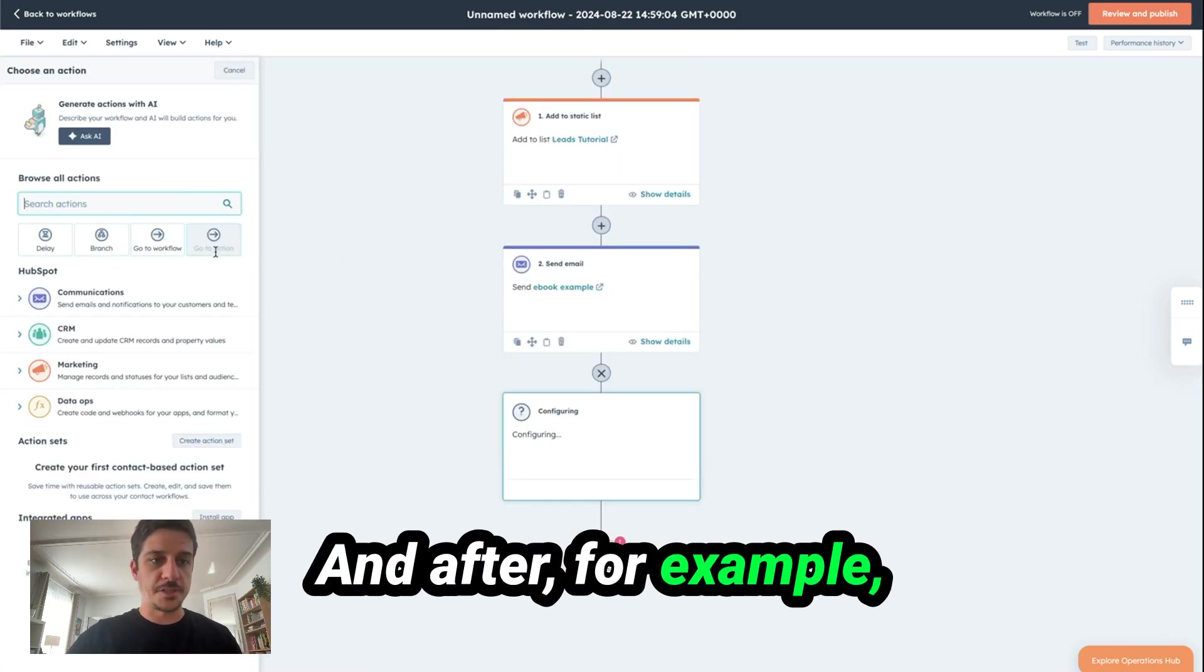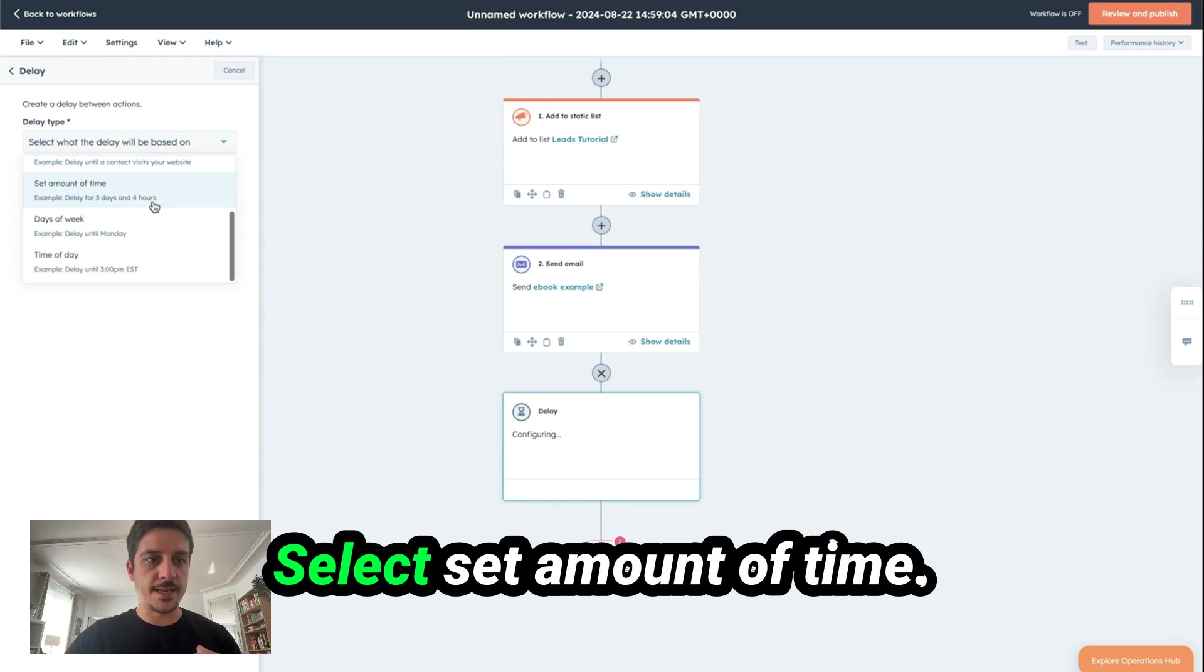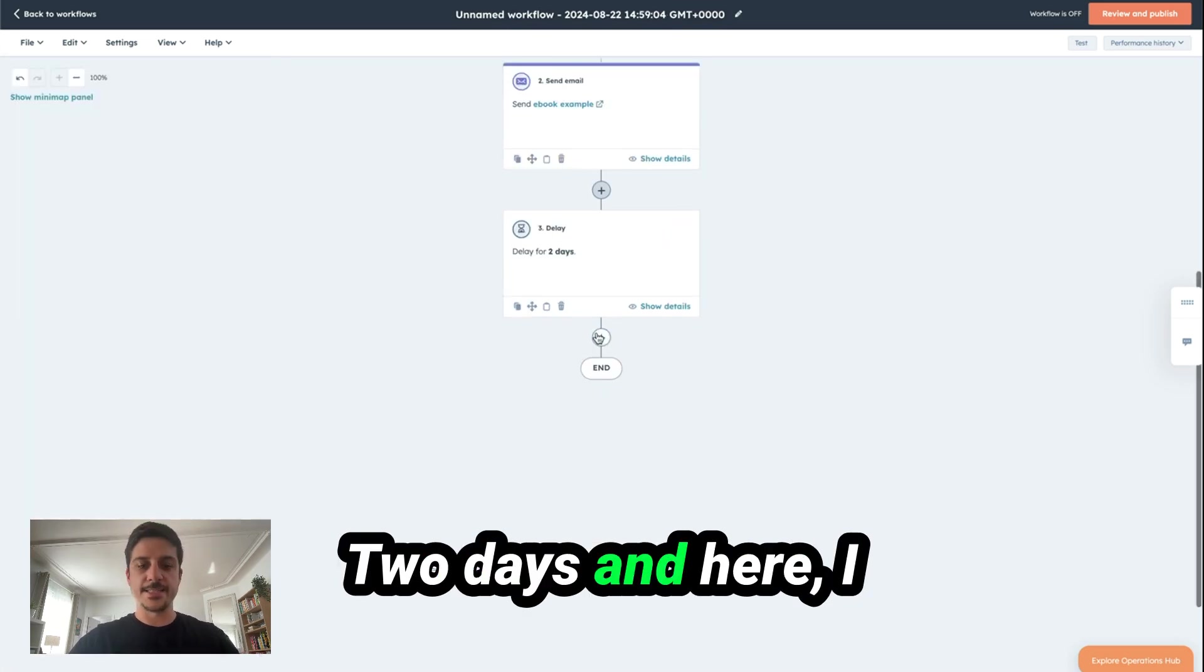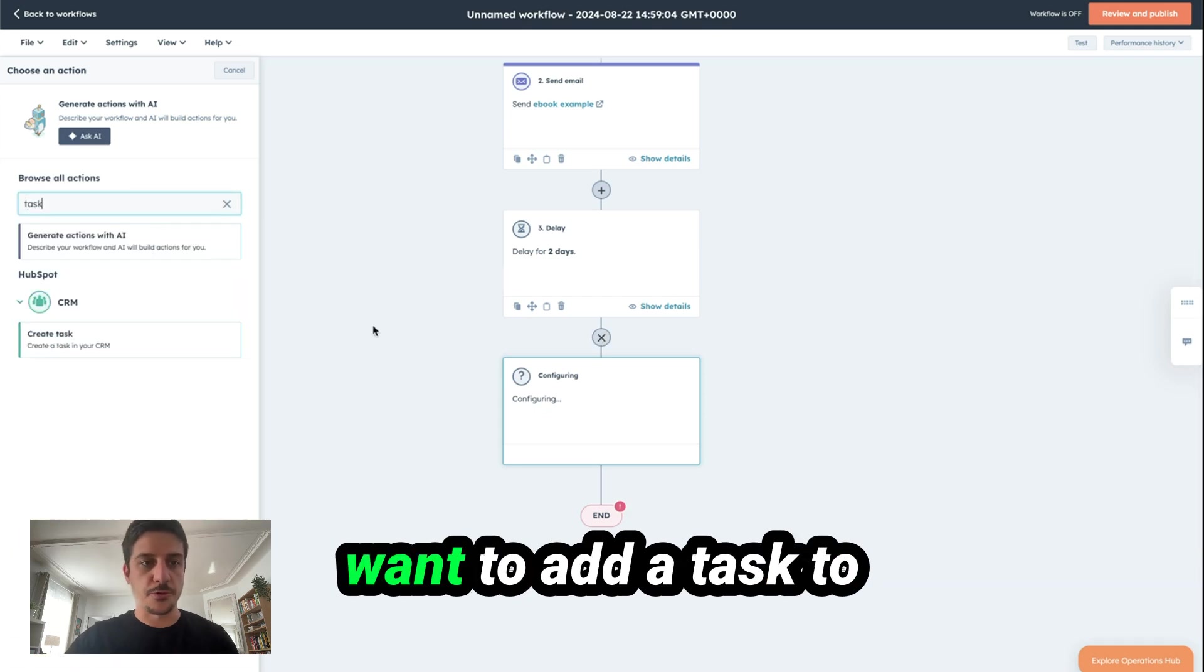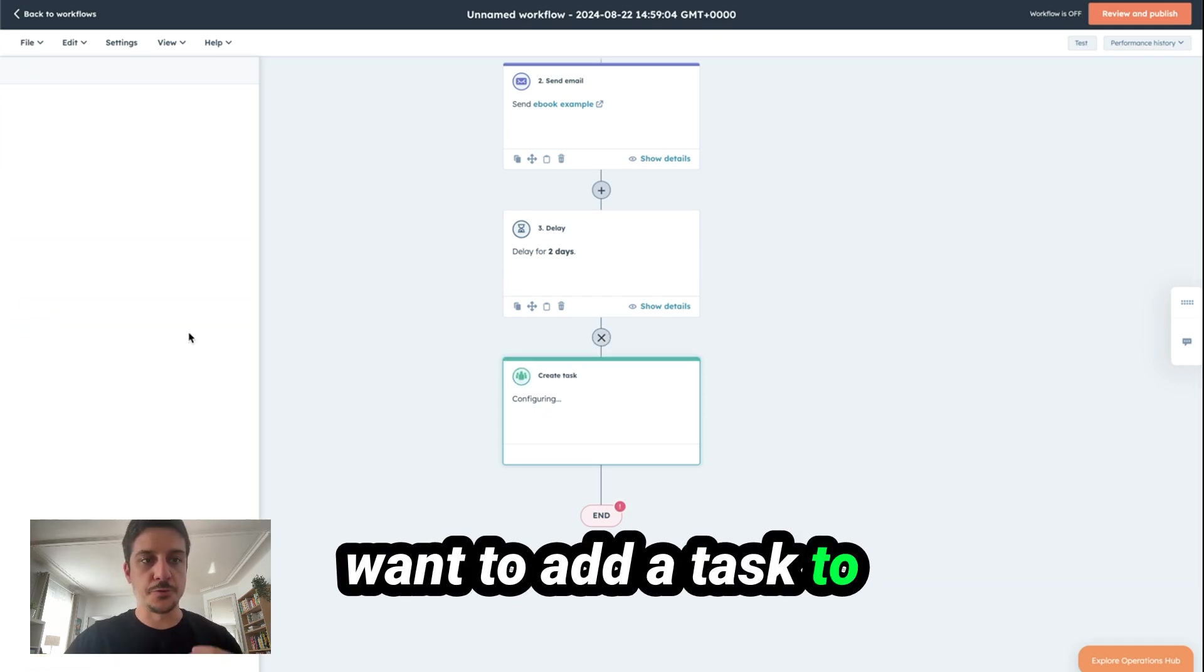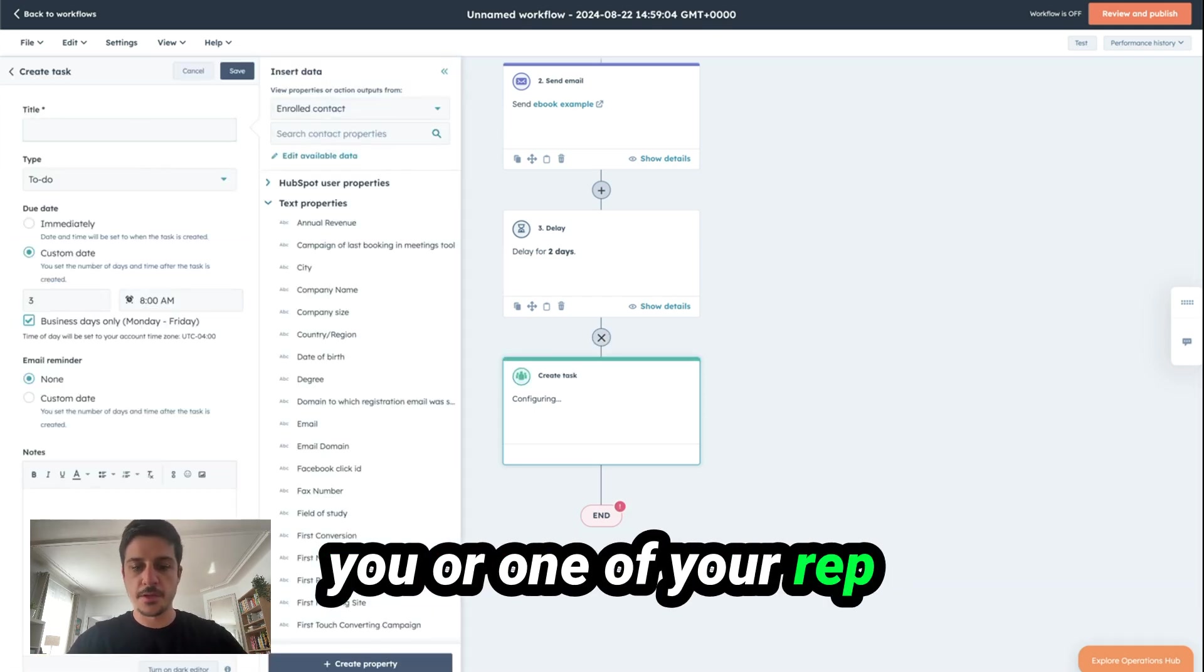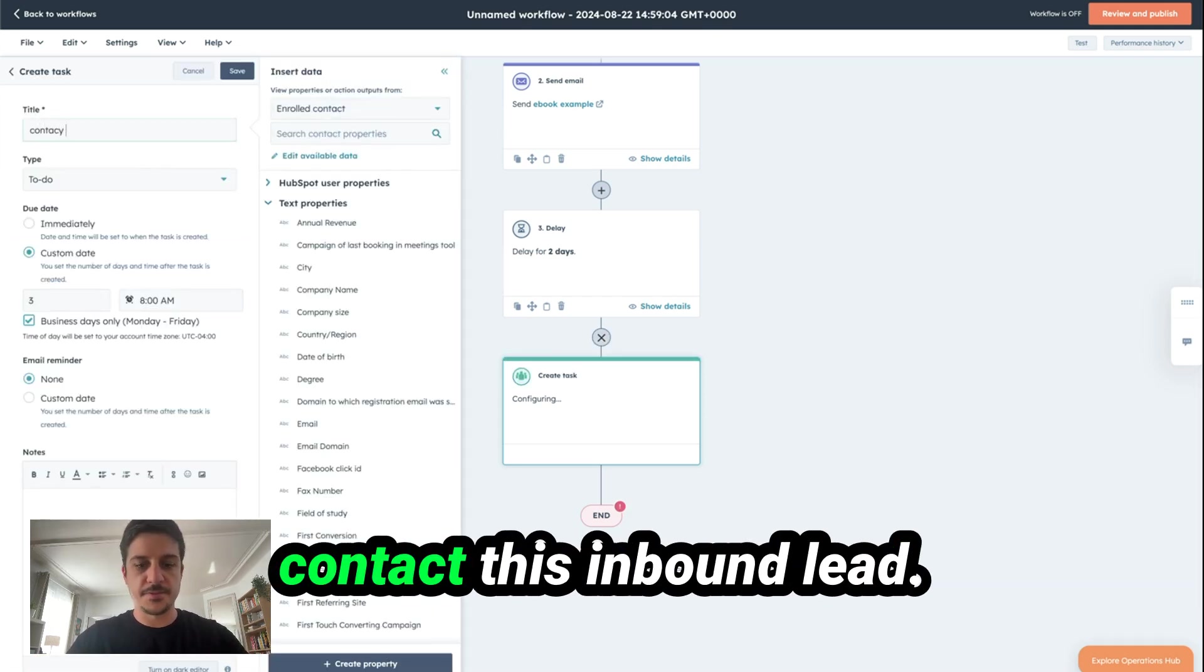And after, for example, you can add some delay. Select Set Amount of Time. Two days. And here, I want to add a task to you or one of your reps. Select Contact. Peace. Inbounded.